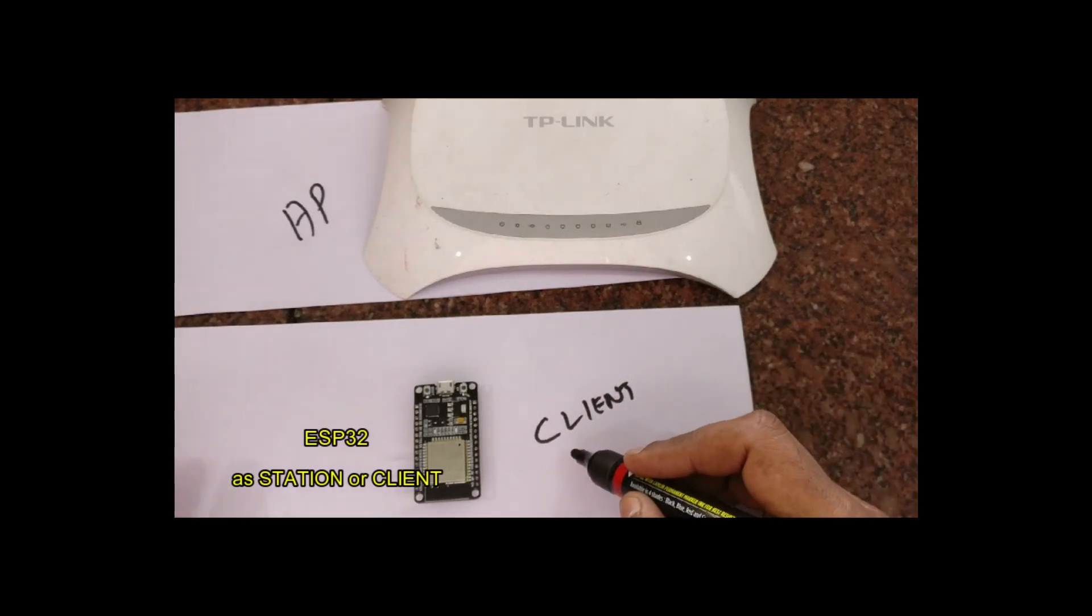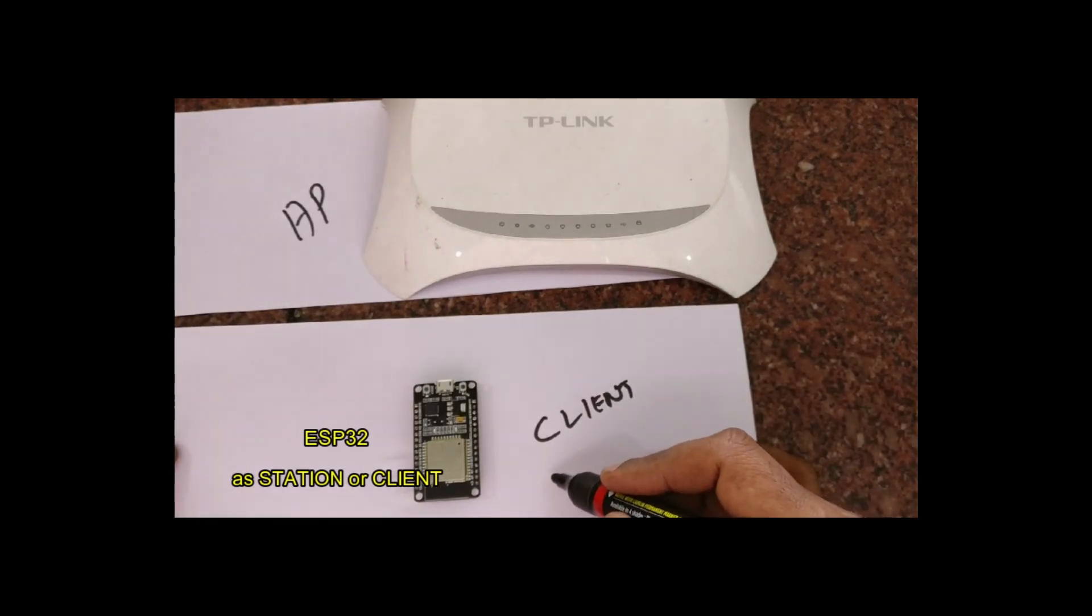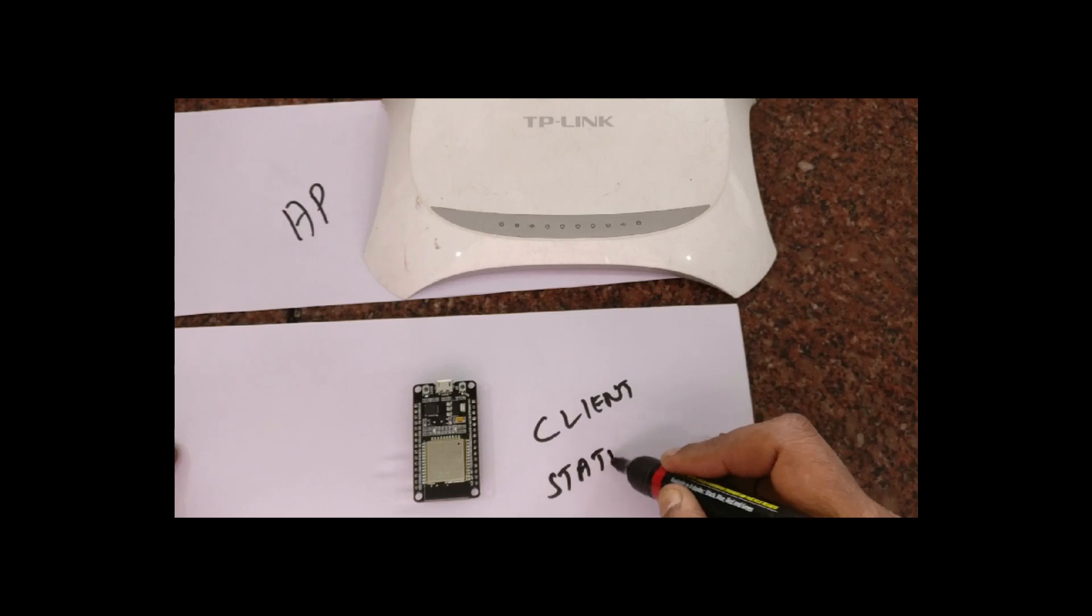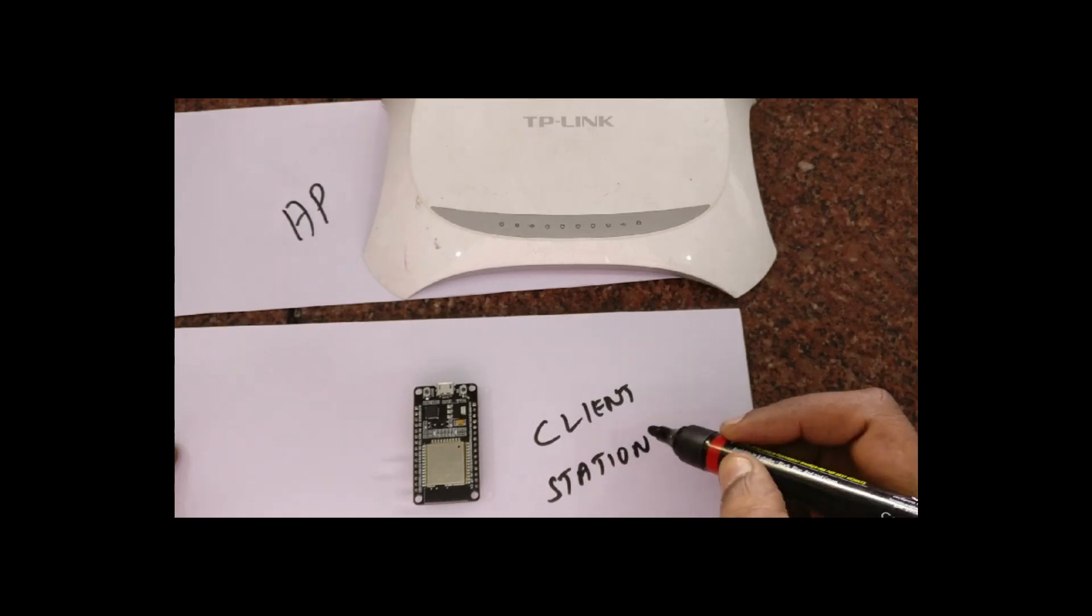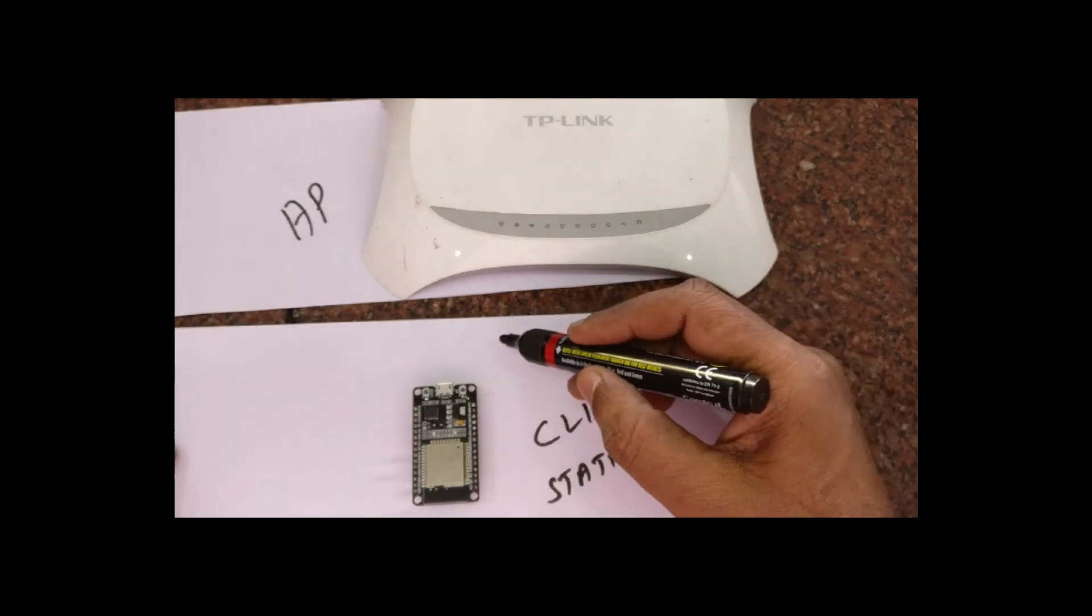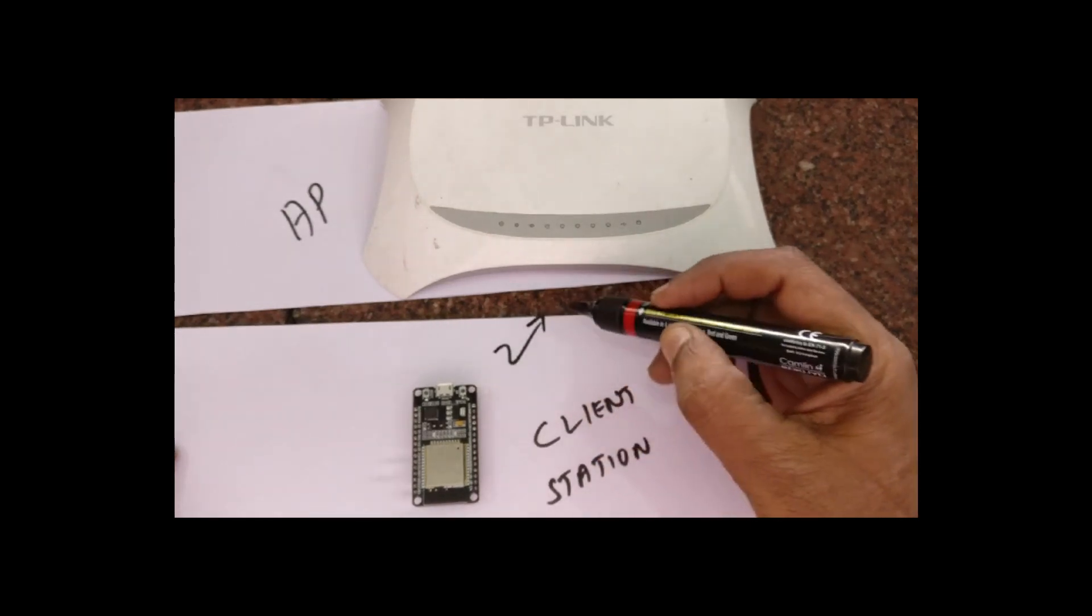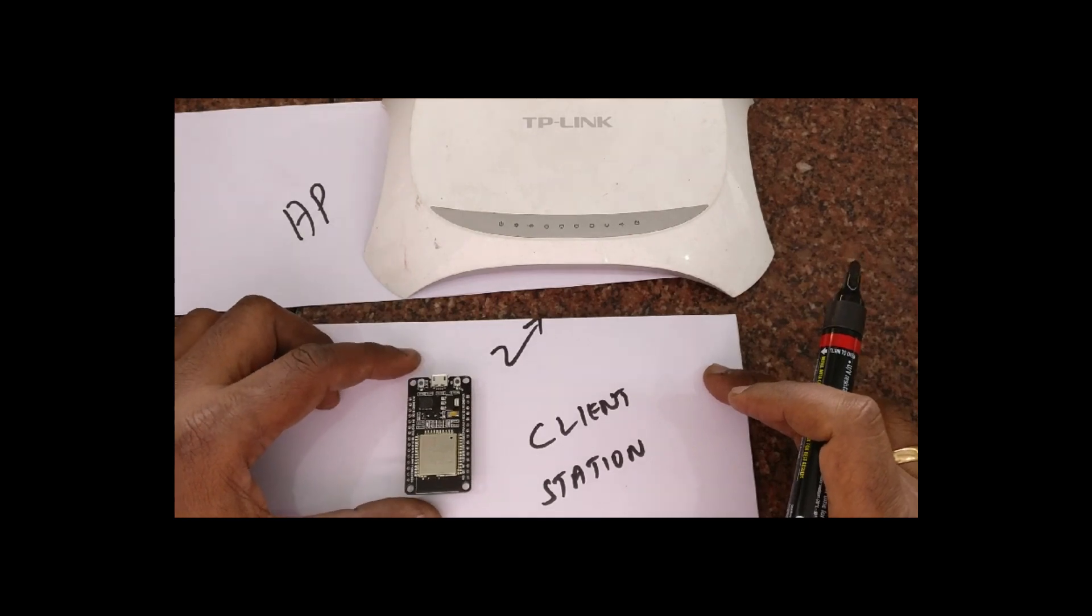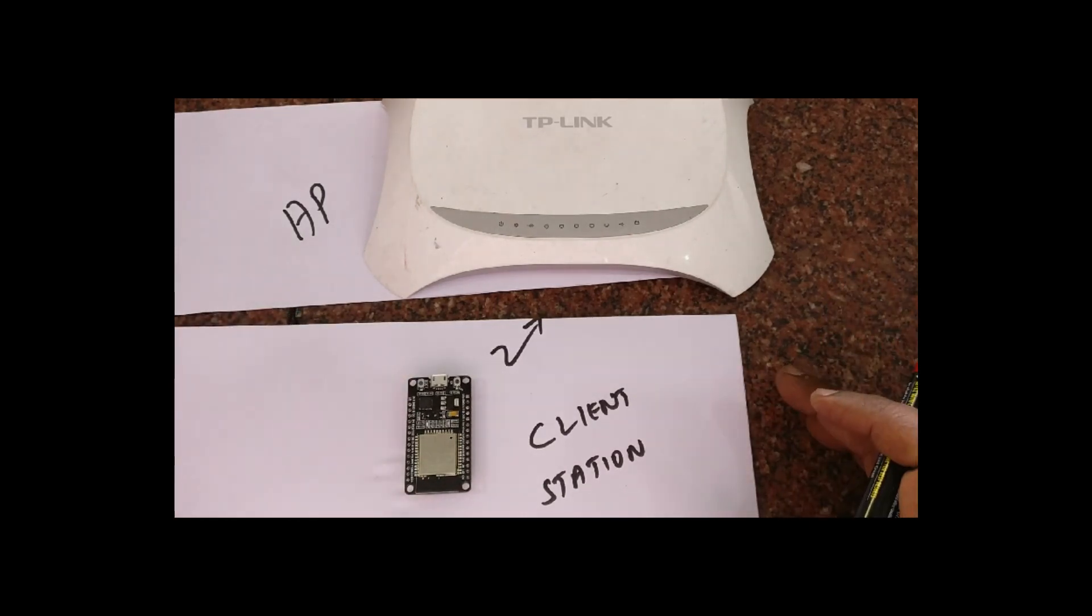In MicroPython, a client is also called a station. Over Wi-Fi, ESP32 can connect with this router which acts as access point.